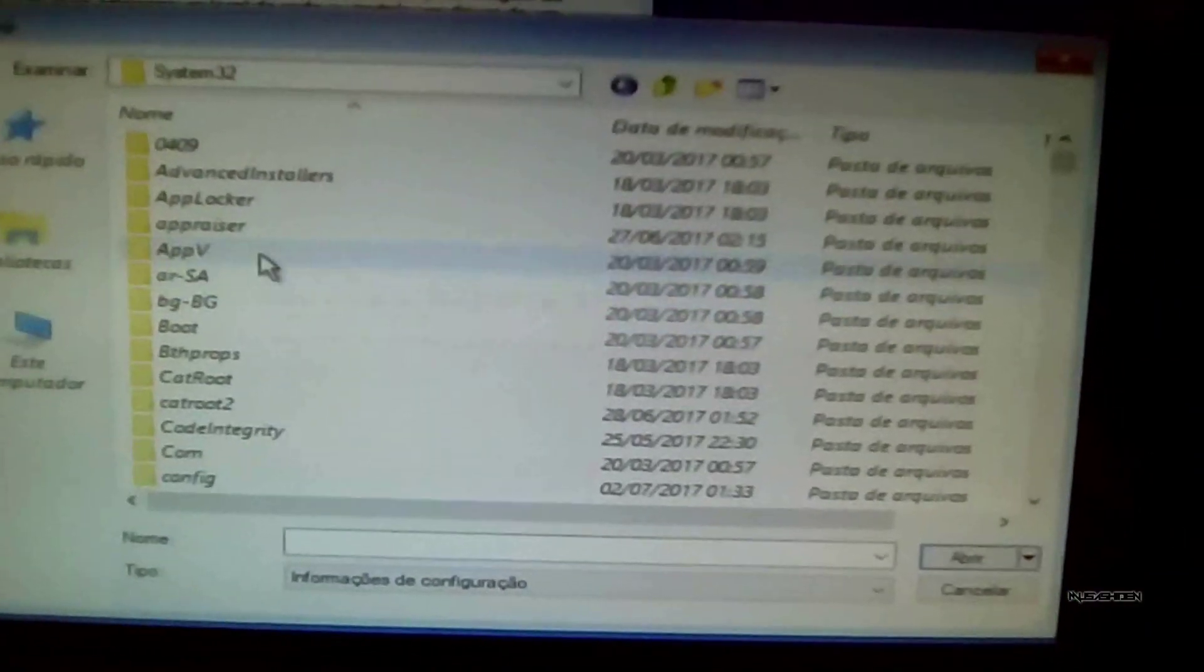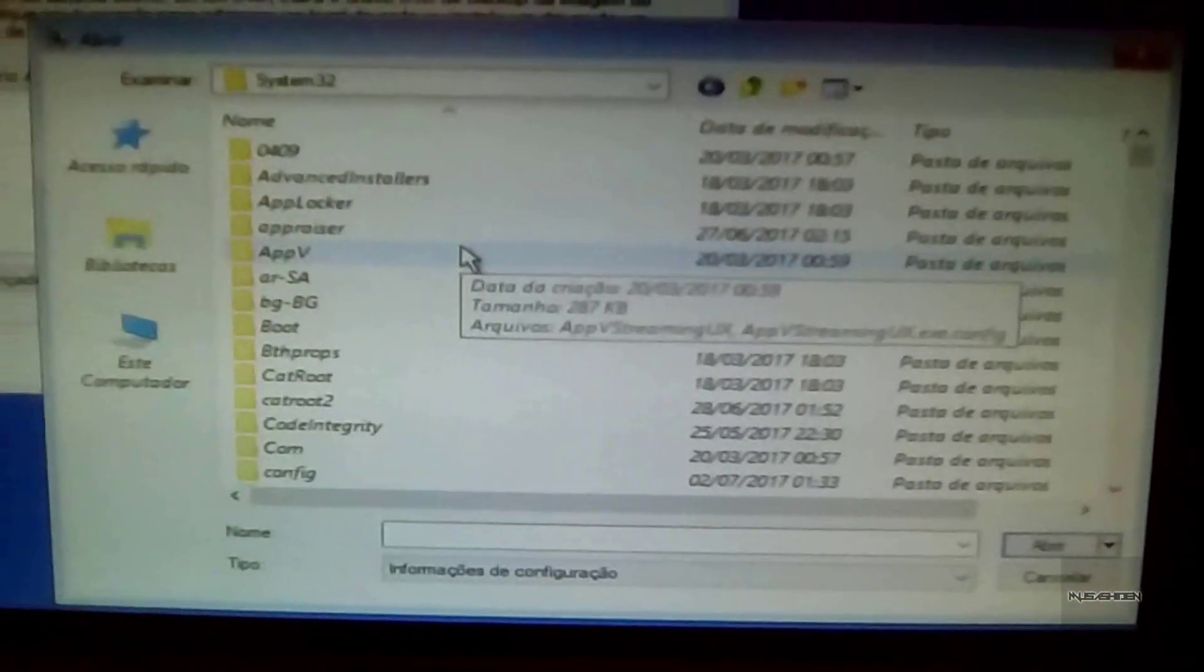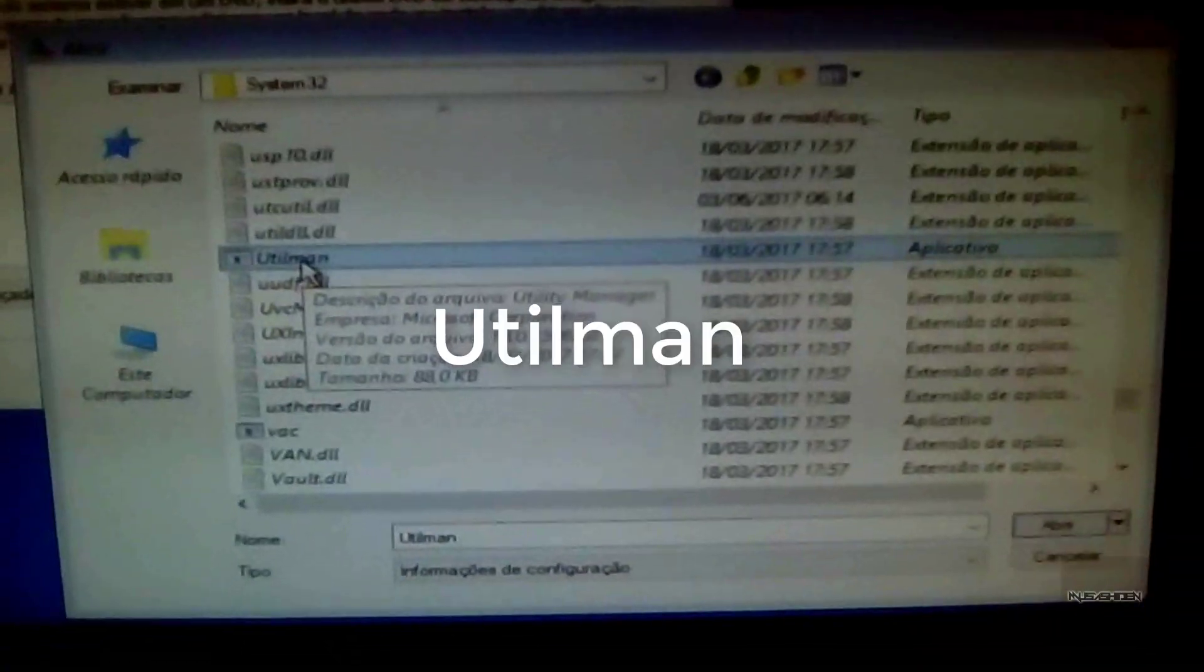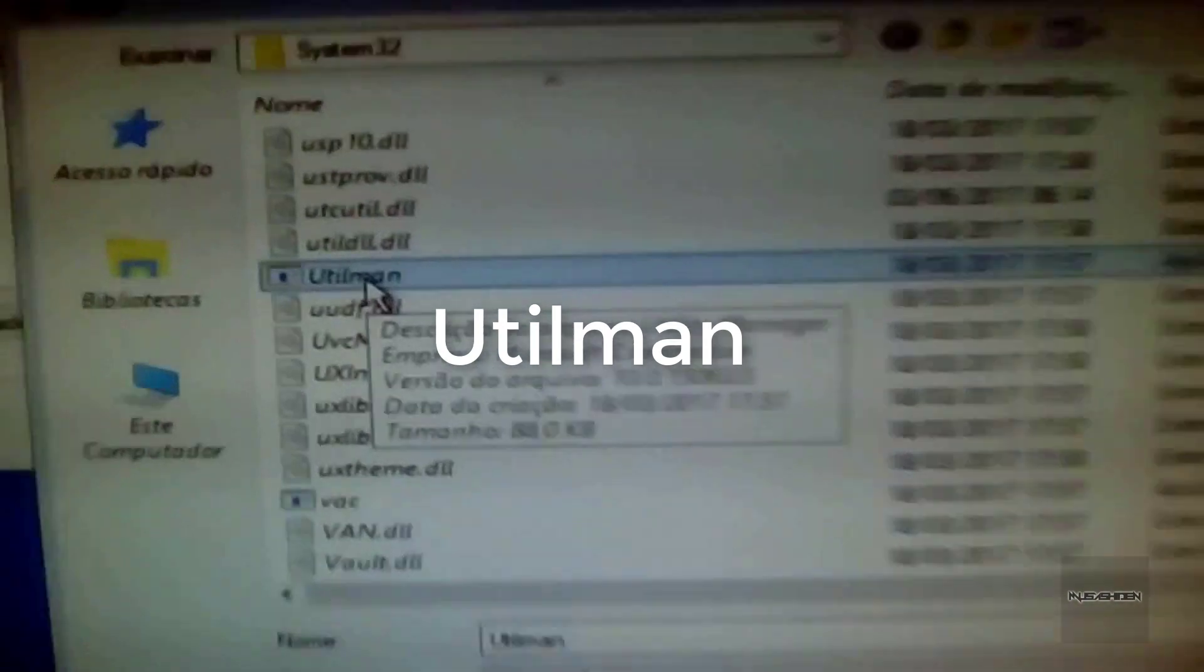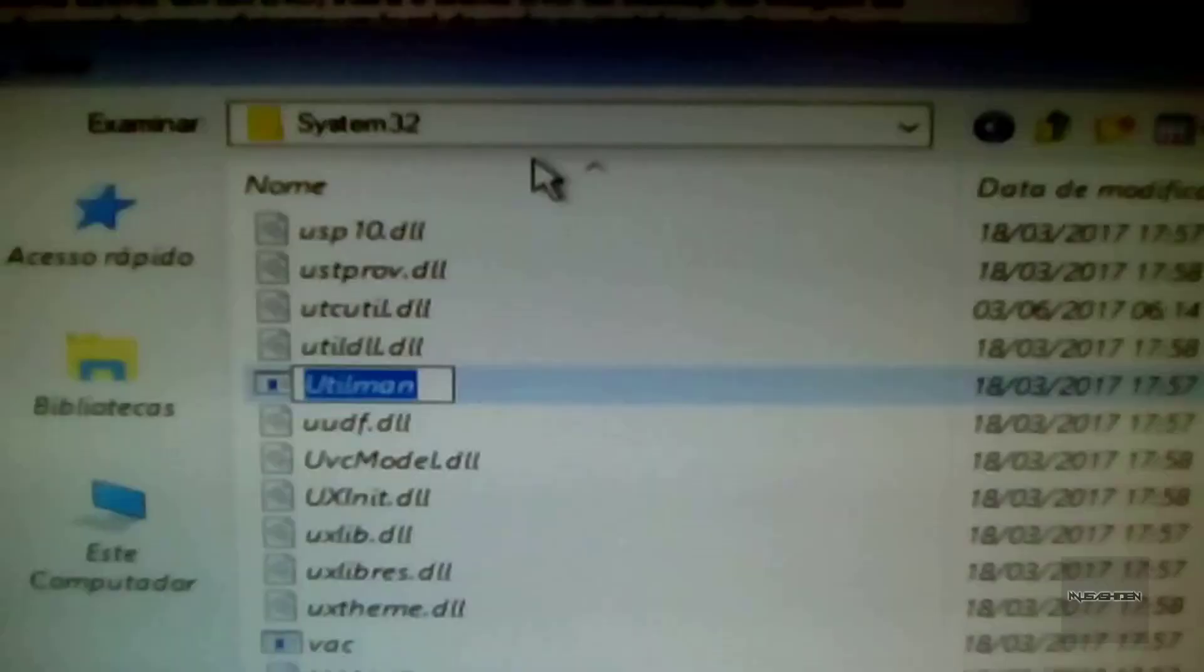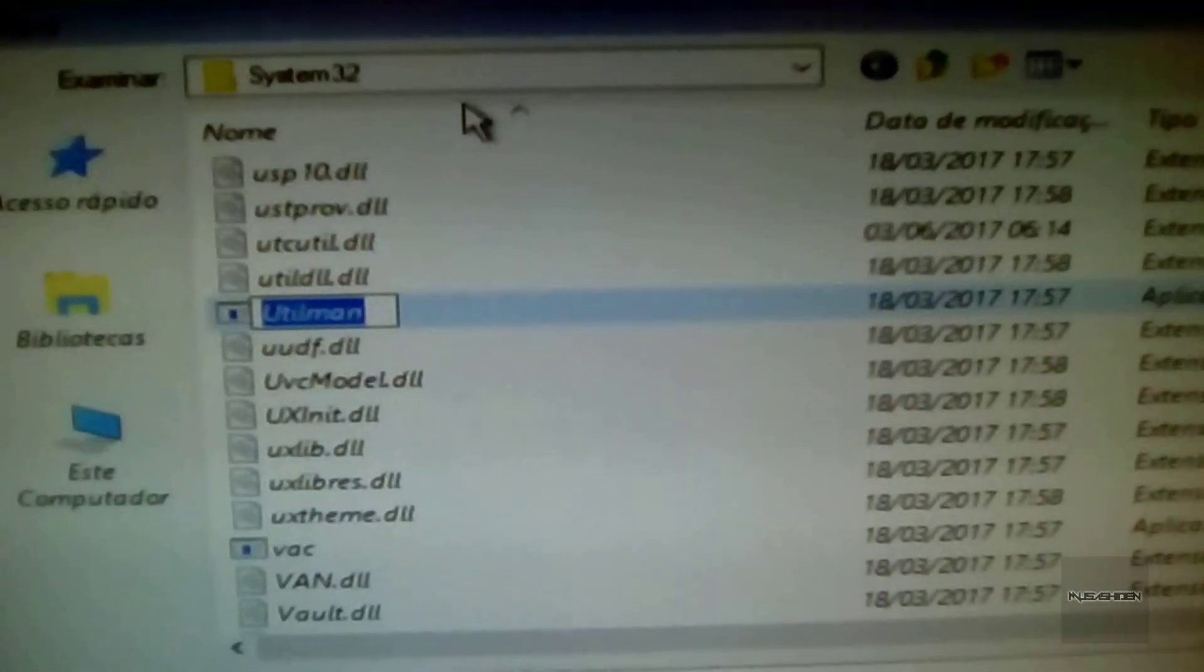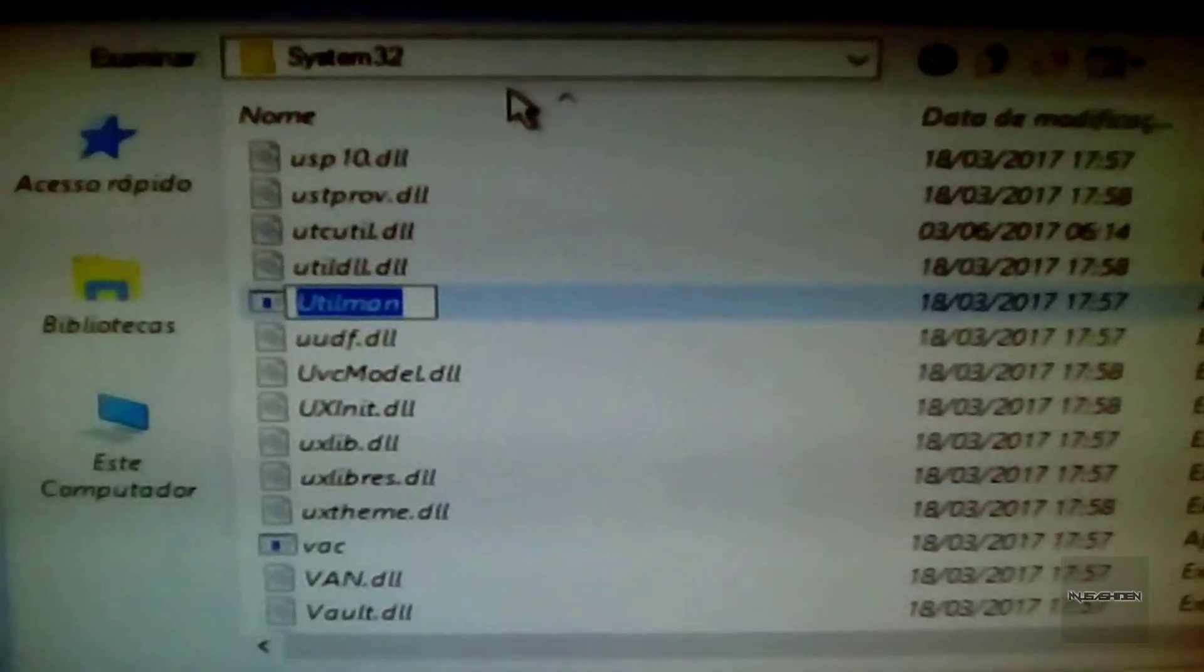Inside the System32 folder, the first thing you are going to do is search for a file named utilman. When you find this file, you are going to rename it to another file name like utilman backup.